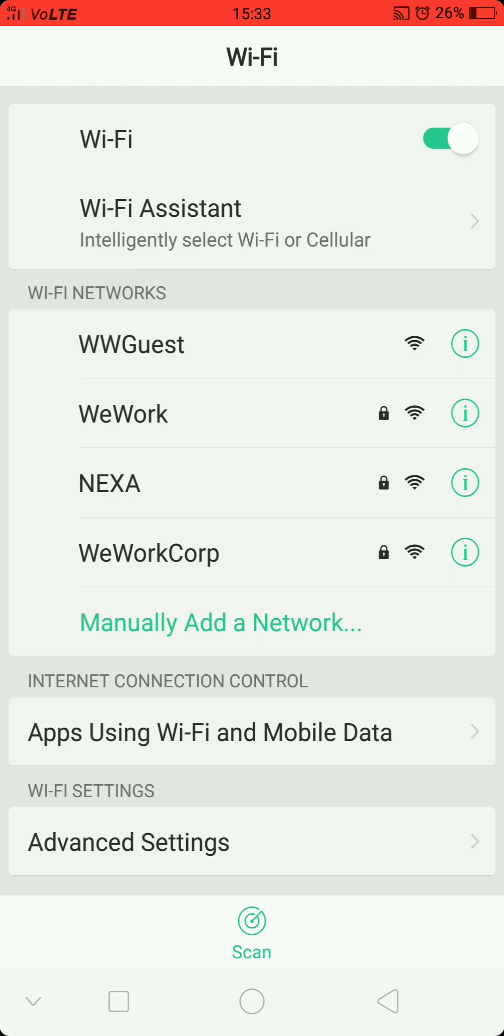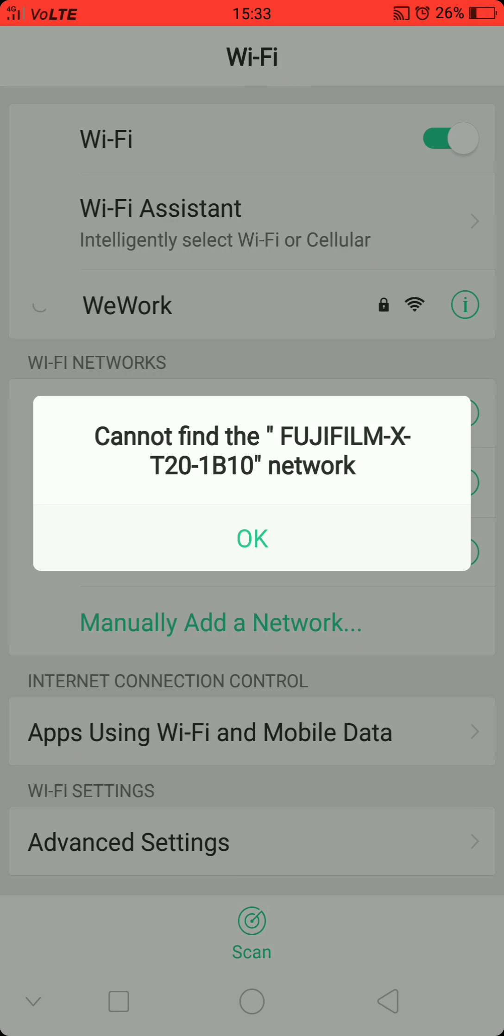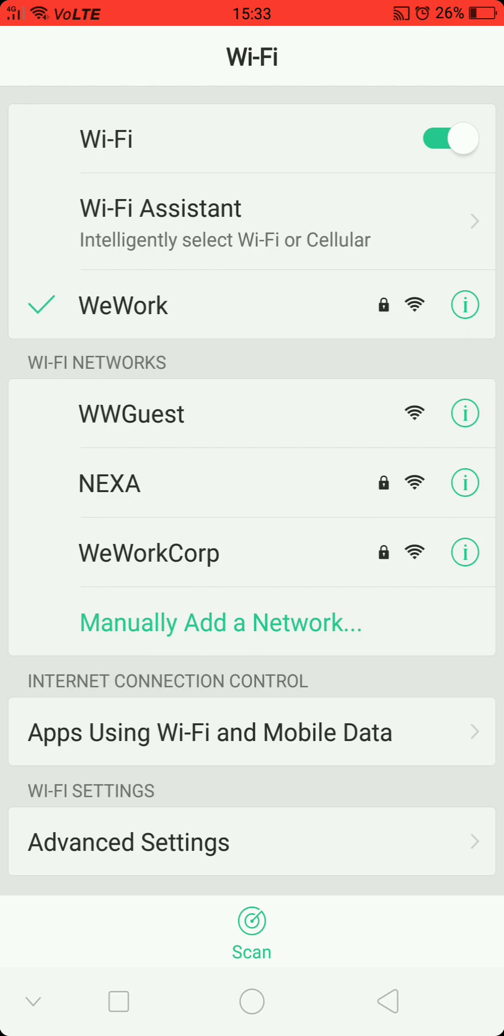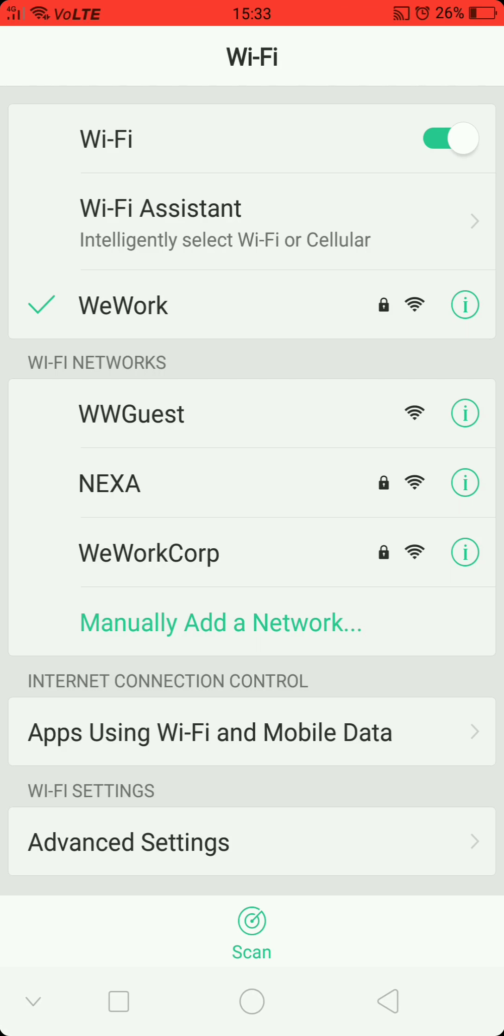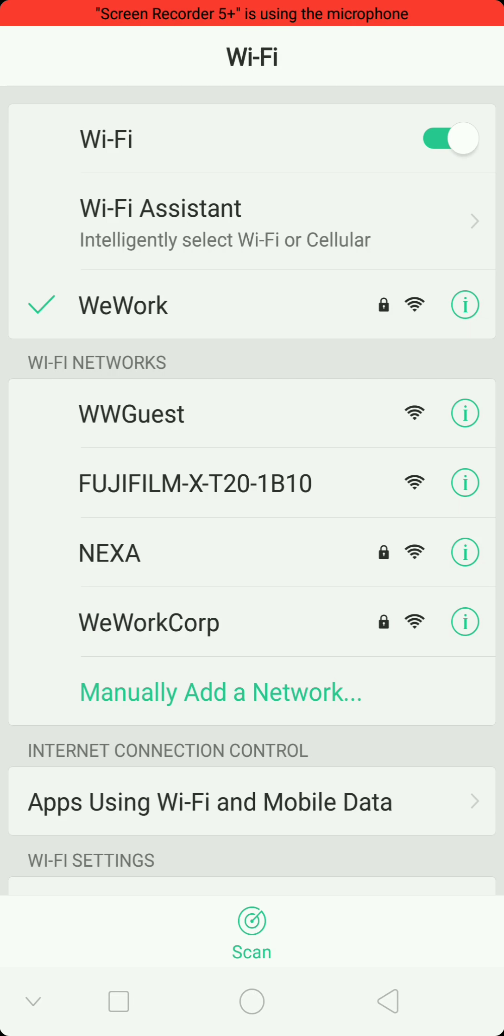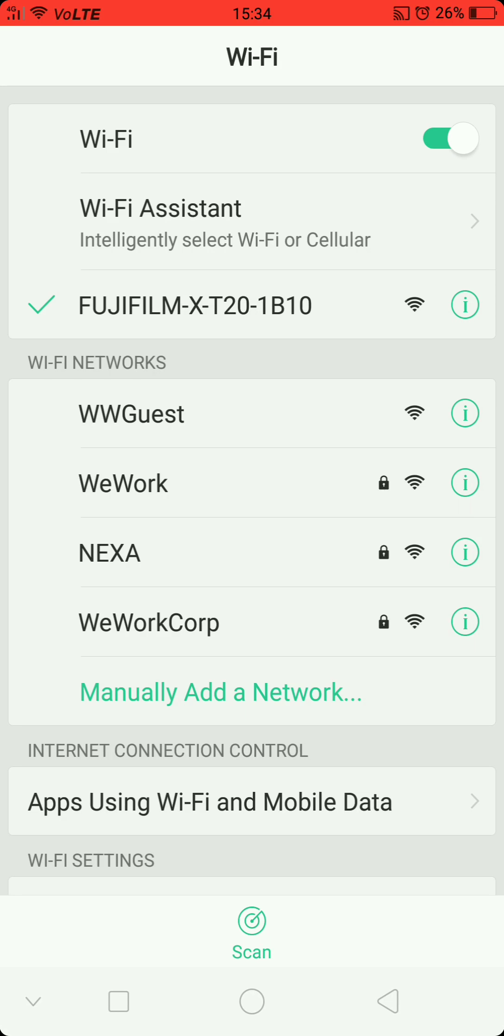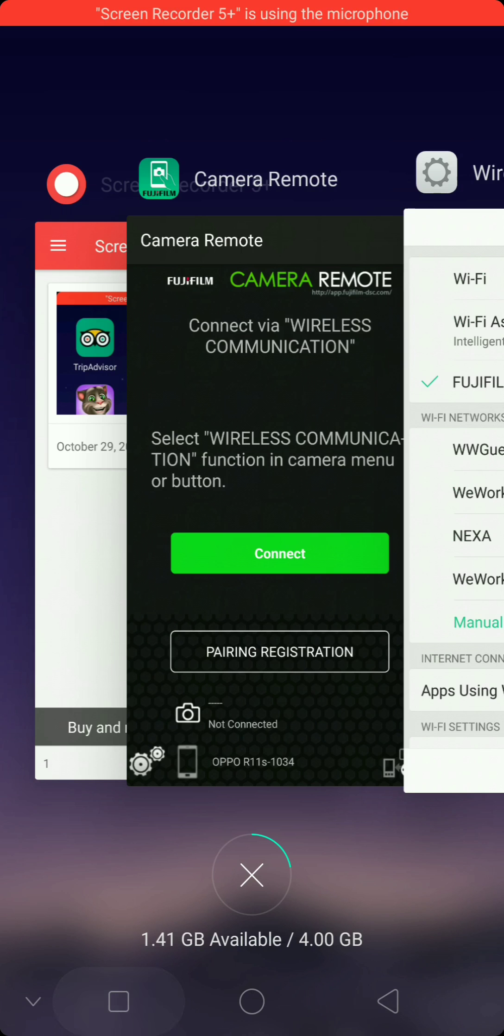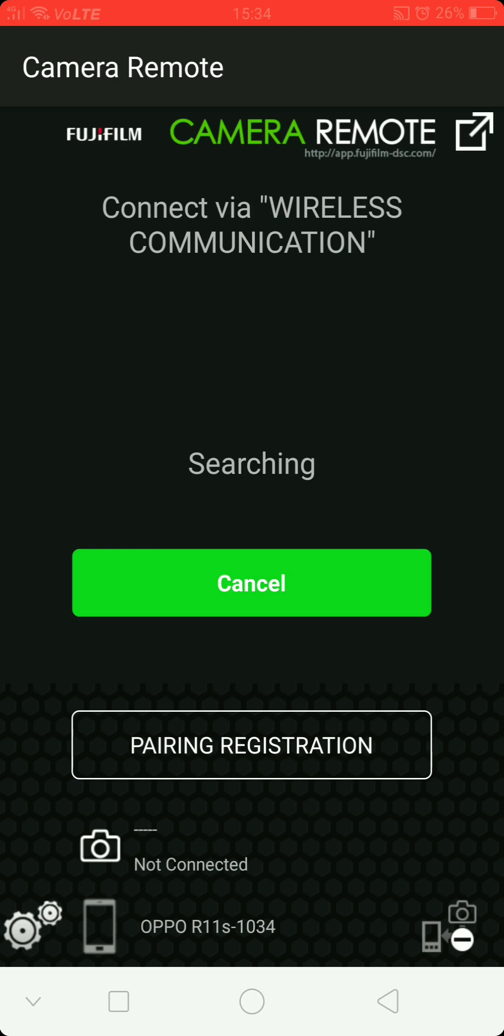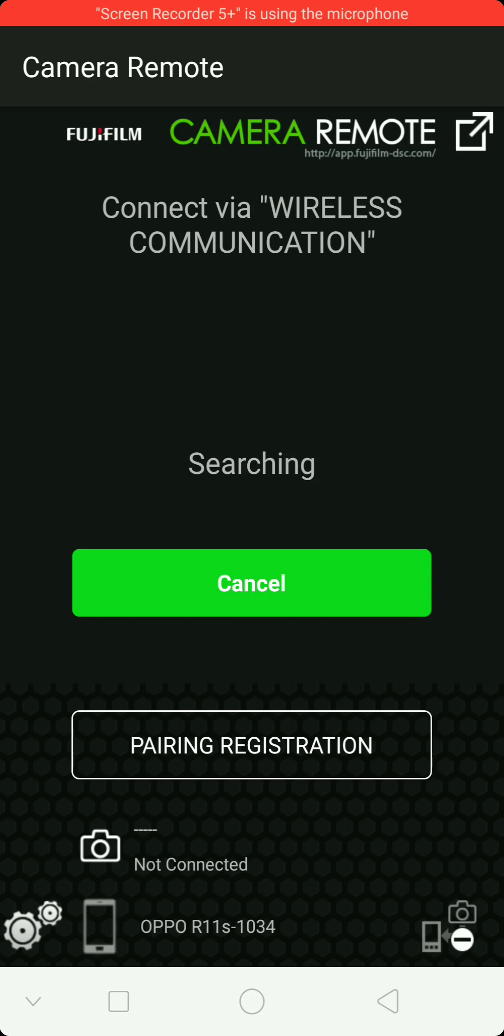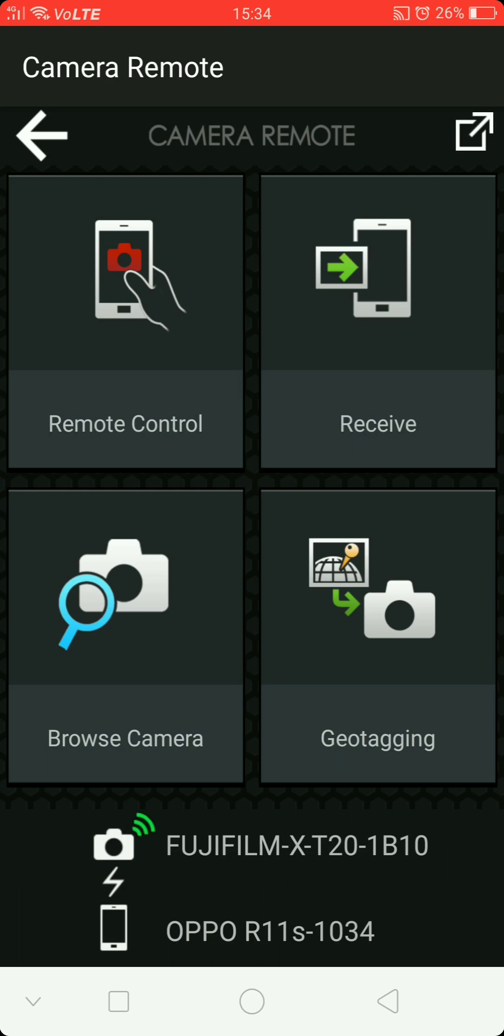So once you're connected with the camera, it's okay, but if you want to go back to any menu, to the main menu, it's not okay. So that's something Fuji needs to sort out unless I'm doing something wrong, but I don't see it.